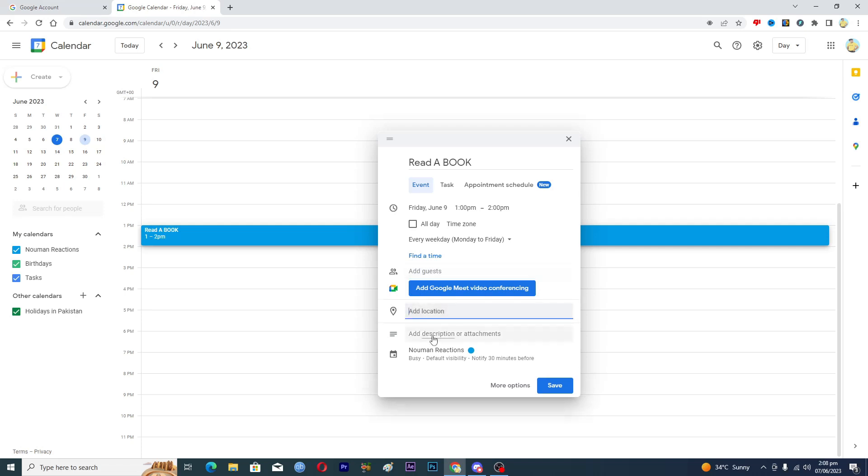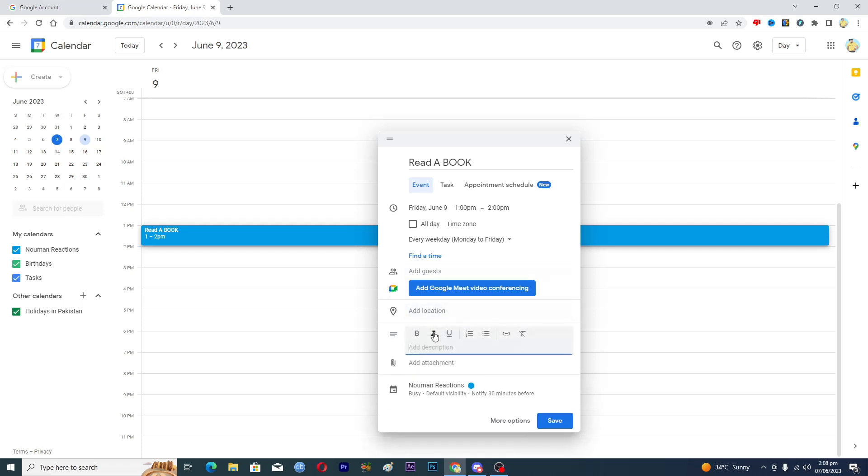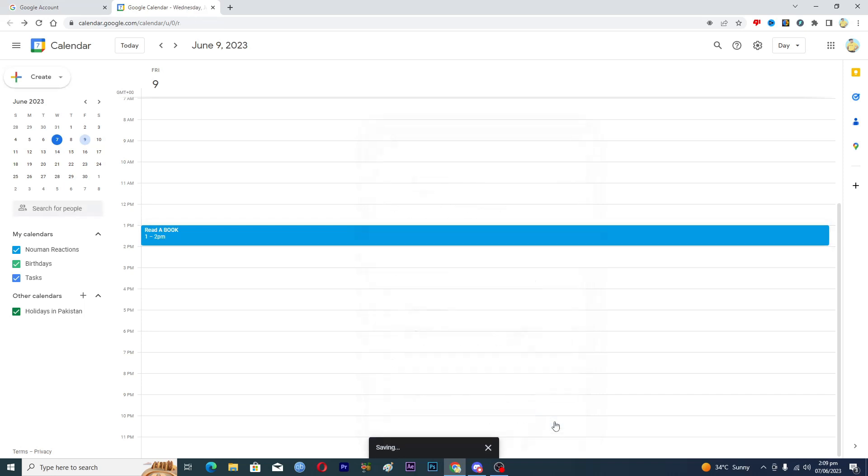If you want, you can basically add a description or attachments as well. So let's suppose if I wanted to add a description here that I have to read 10 pages of book. Then what I will do is that I will just click on this Save option here.